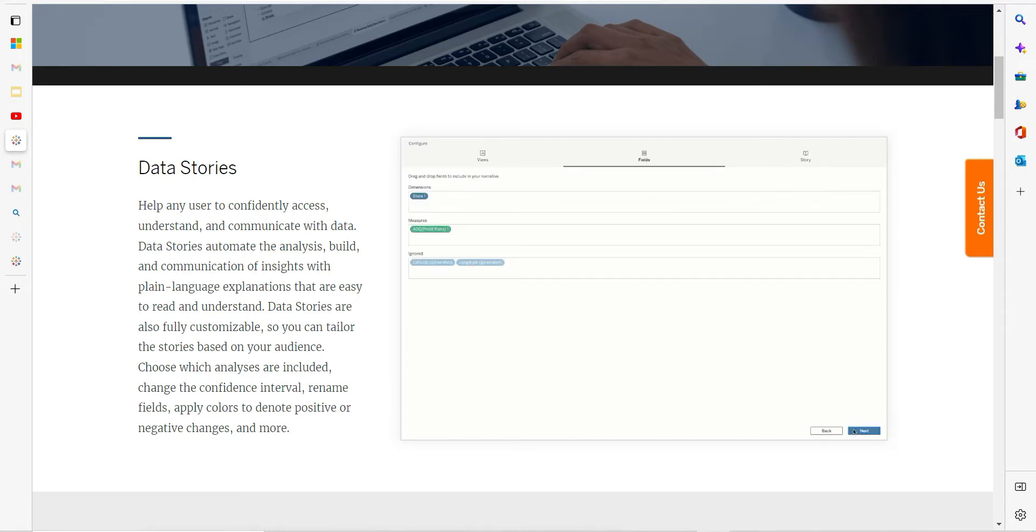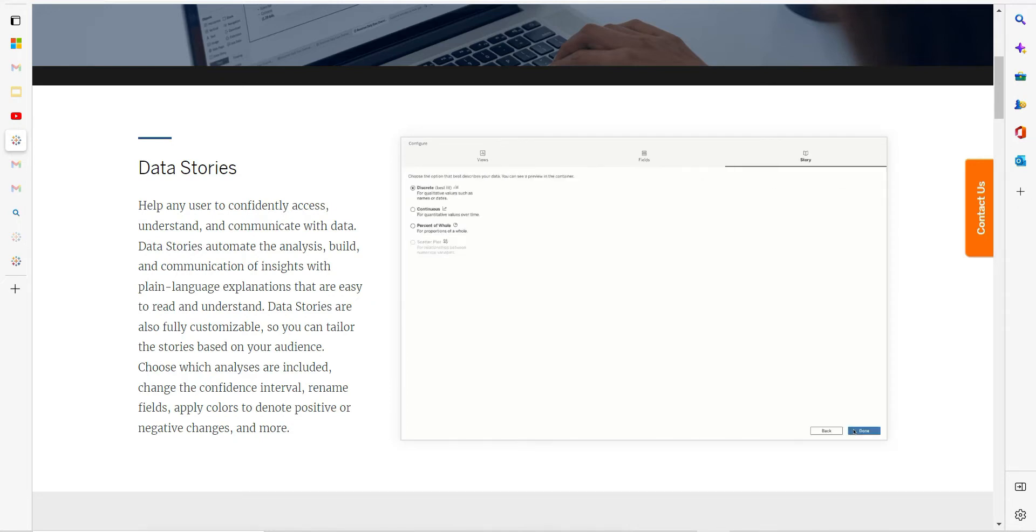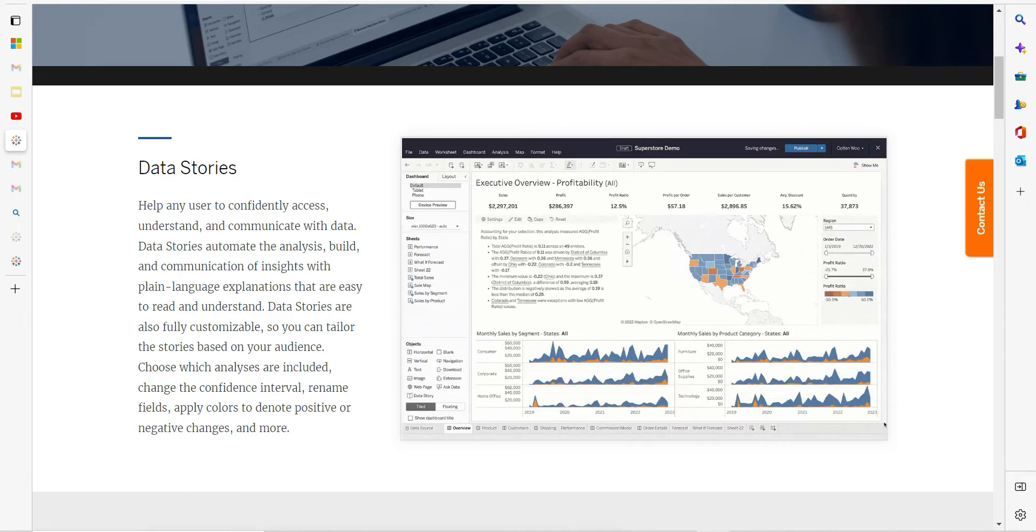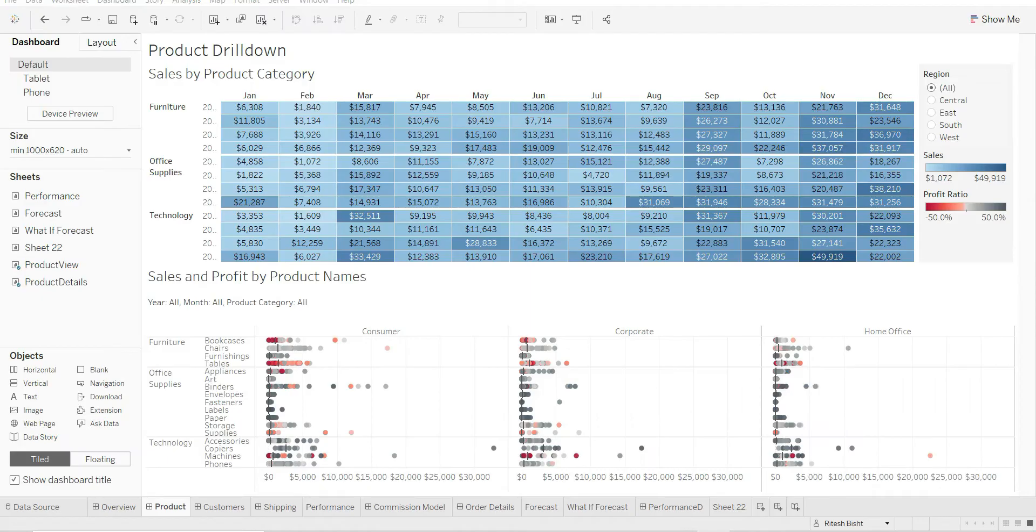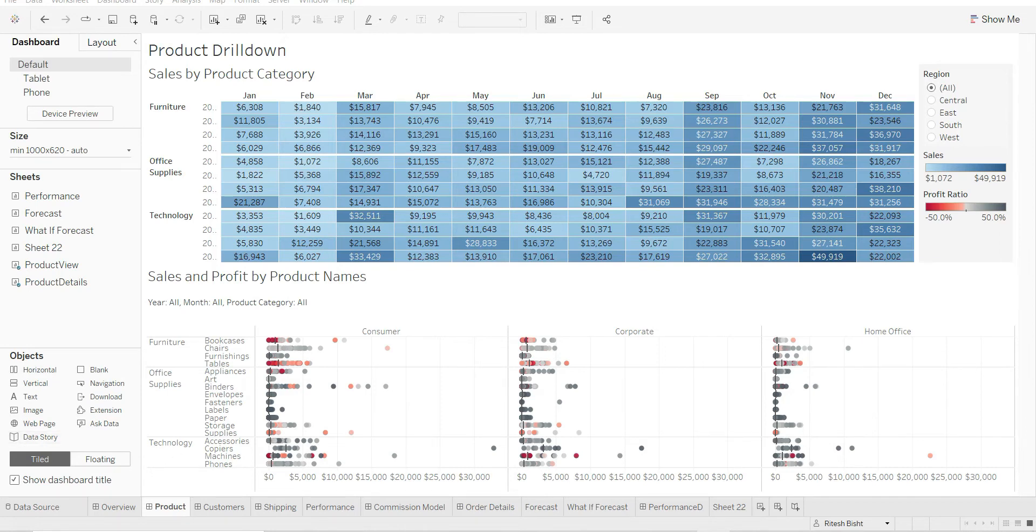So if you come to your dashboard under Object, you can see a new object called Data Story. The use is very simple, but before that, something which is not mentioned there is that it works only with published data sources.